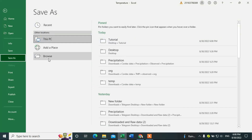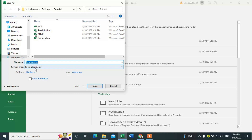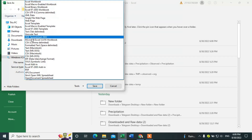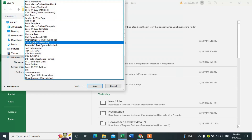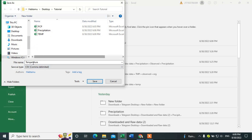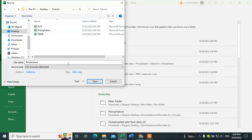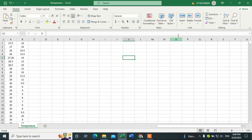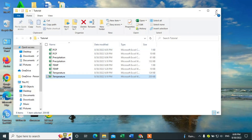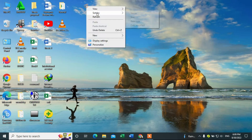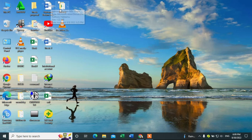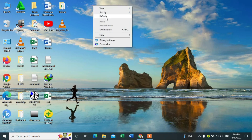Now we have to save this temperature data in CSV format. Go to Save As, Browse, change the format to CSV, select the tutorial folder, and save it. All data are now saved in this folder.